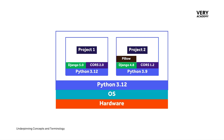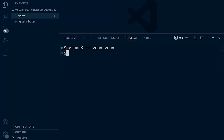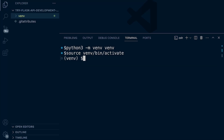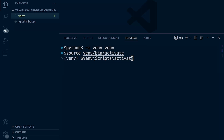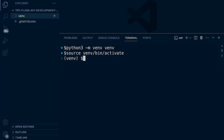Now we've created a virtual environment, we need to work within it, so we need to activate it. On the Mac, I'm going to type 'source venv/bin/activate' — you can use Tab to autocomplete. You can see it now says 'venv', indicating I'm inside my virtual environment. If you're on Windows, you'll type 'venv\Scripts\activate' or '.\venv\Scripts\activate'. If you are using Windows and get an error, do check out our setup guides — they will guide you through how to resolve that problem.